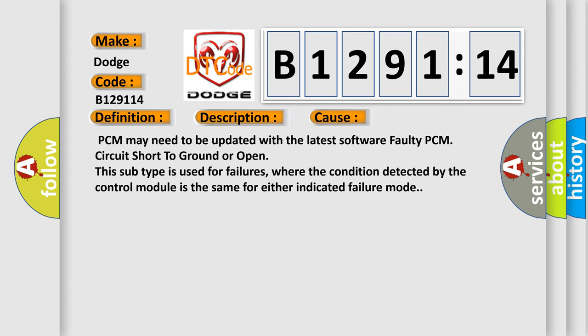This diagnostic error occurs most often in these cases: PCM may need to be updated with the latest software, faulty PCM circuit short to ground or open. This subtype is used for failures where the condition detected by the control module is the same for either indicated failure mode.